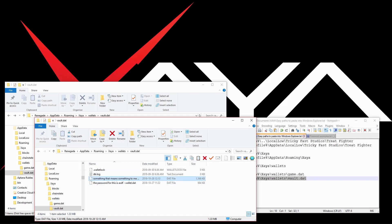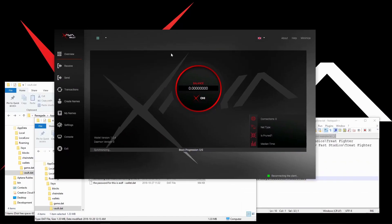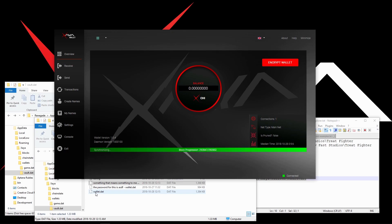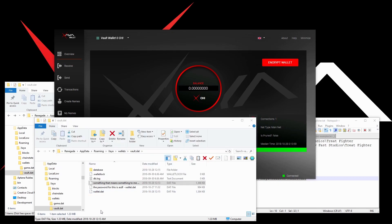Once you've done that, go back and start up the Xeon Electron wallet again. It takes a moment for the wallet to load and sync to the blockchain. As you can see, a new wallet.dat file has been created in the vault folder.